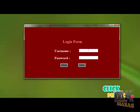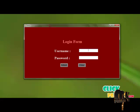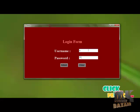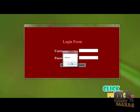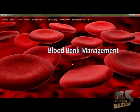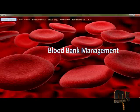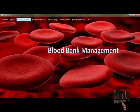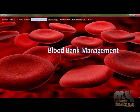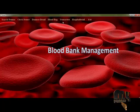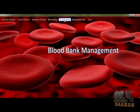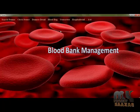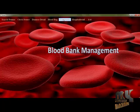Now let's see the demo of the project. This is the login form — entering the username and password, you can access the page. There are certain options like Search Donor, Check Donor Detail, Donor Detail, Blood Bag Detail, Transaction, Hospital Detail, and Exit.